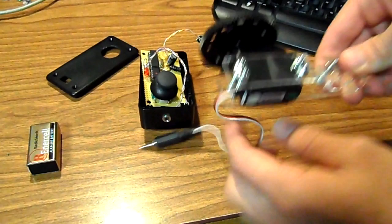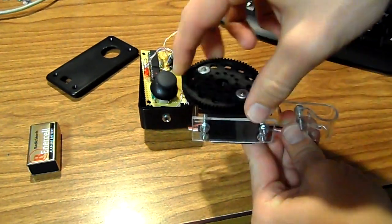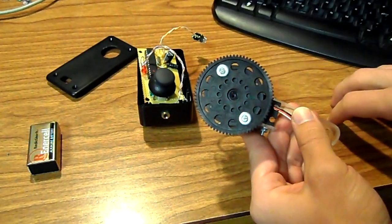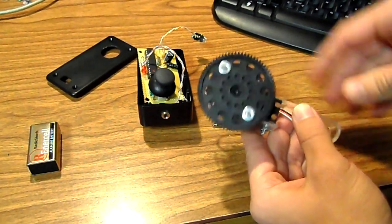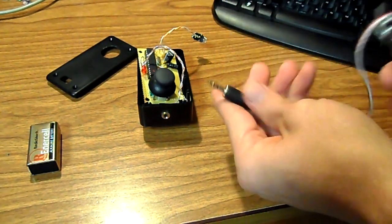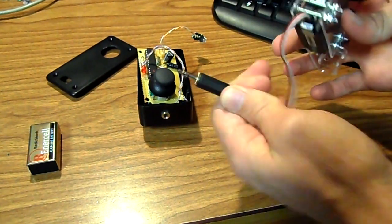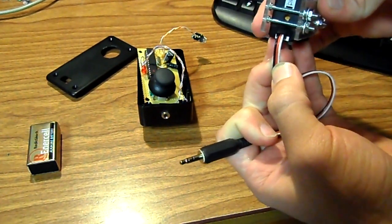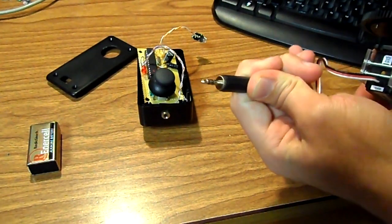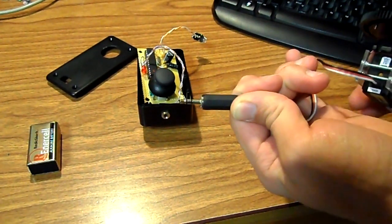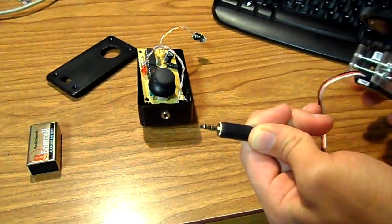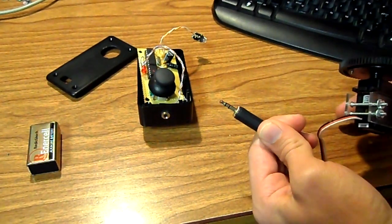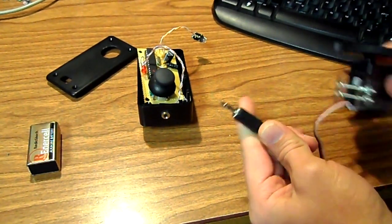Here we have the servo with the standard remote focus gear on there. This has been modified for an eighth inch stereo jack. As you can see we need three wires into the servo and stereo has three wires. It's a very common plug, that's why we went with that. You can pick up cables if you want to extend it anywhere.